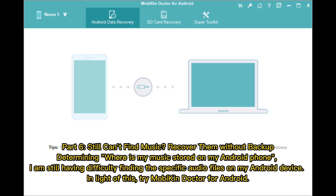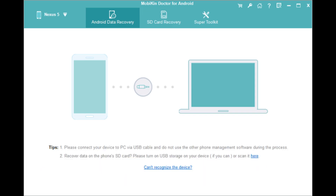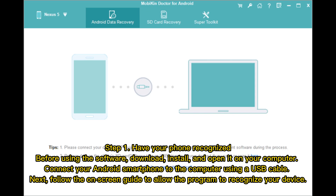Part 6: Still can't find music? Recover them without a backup. If you're still having difficulty finding specific audio files on your Android device, try Mobicon Doctor for Android.